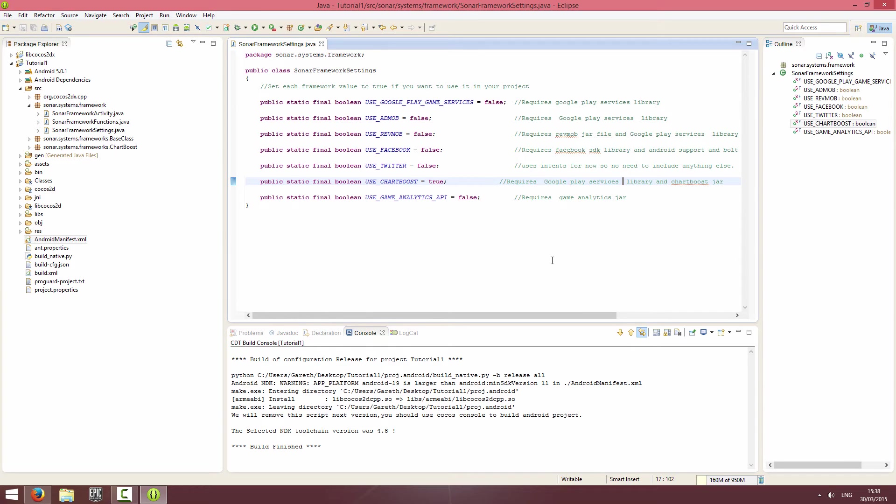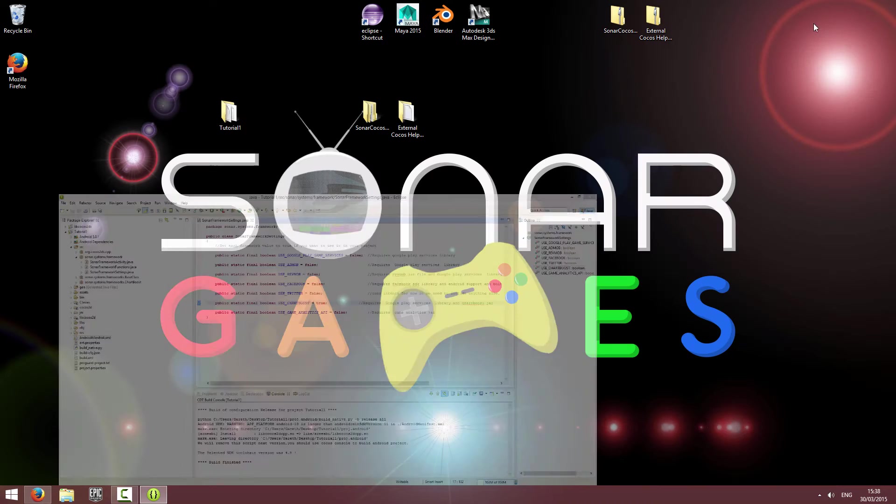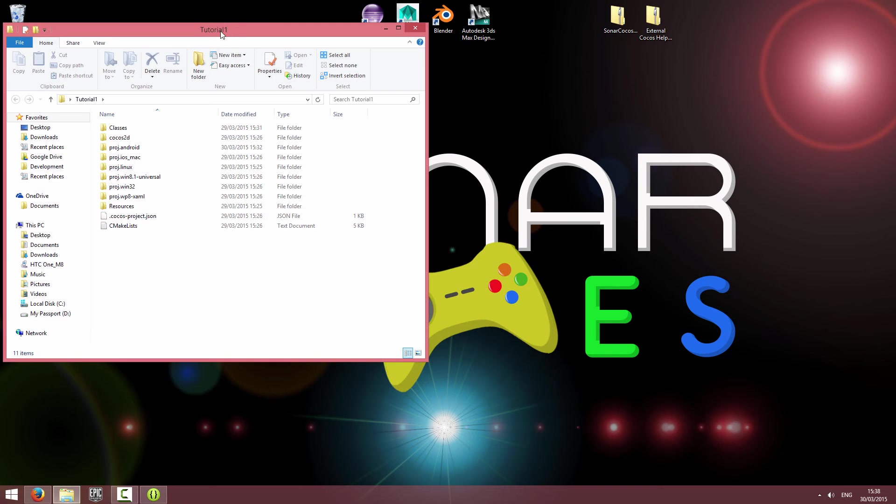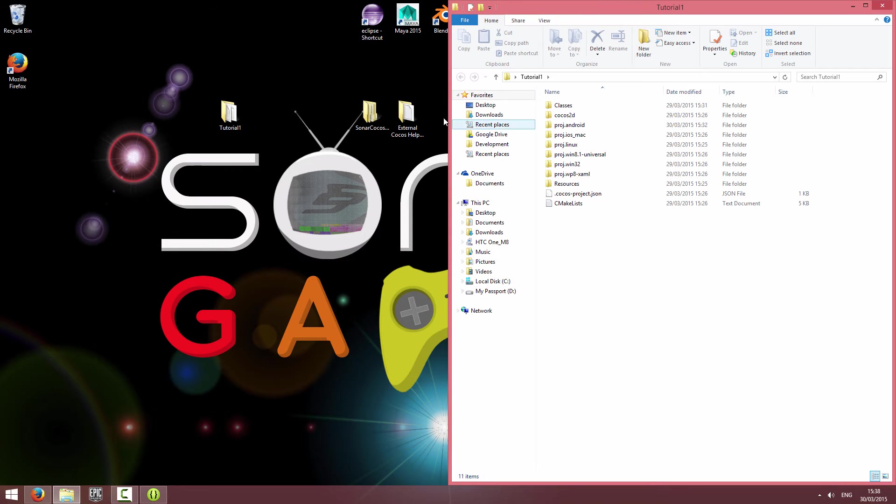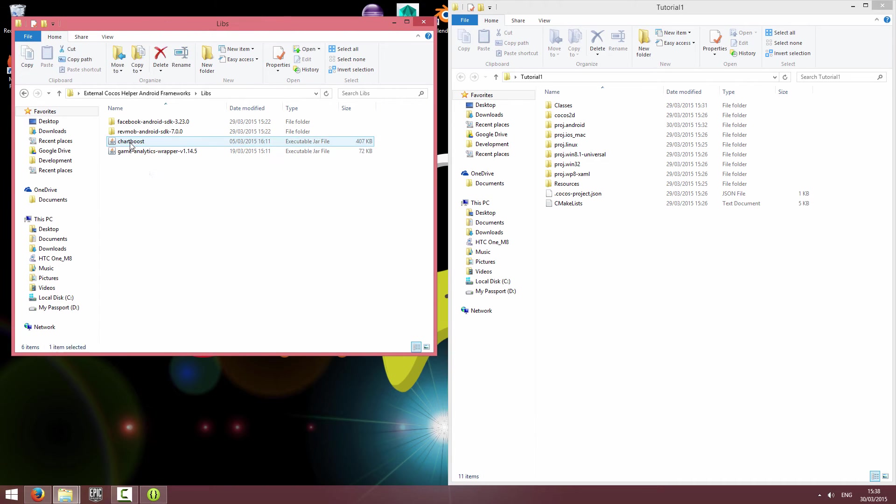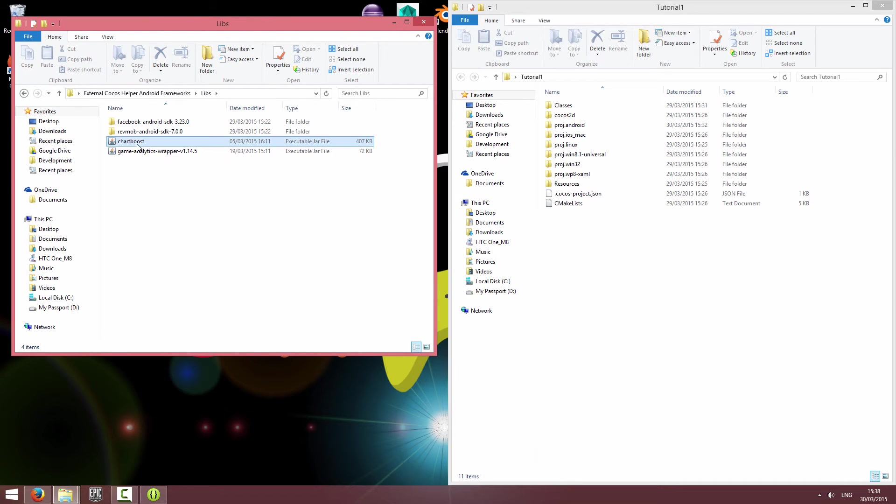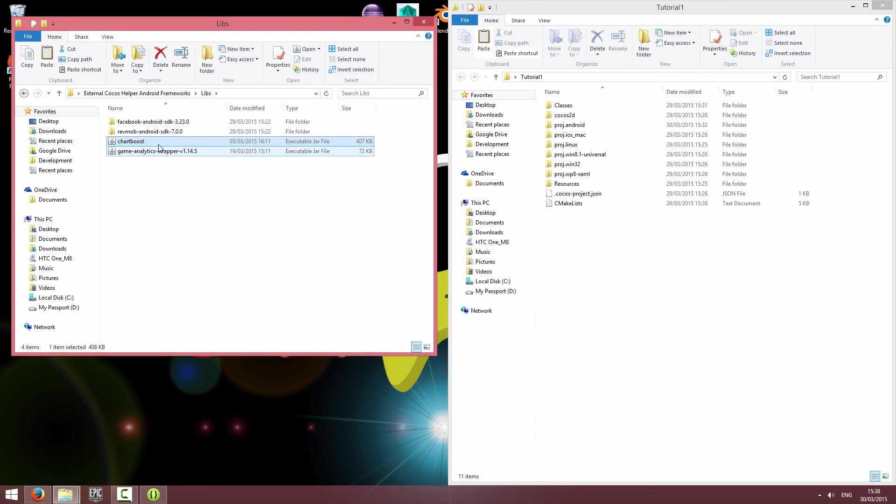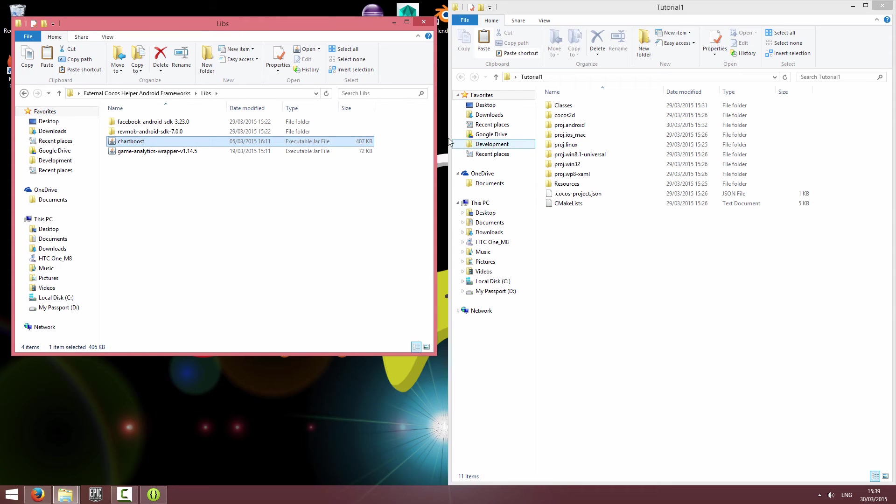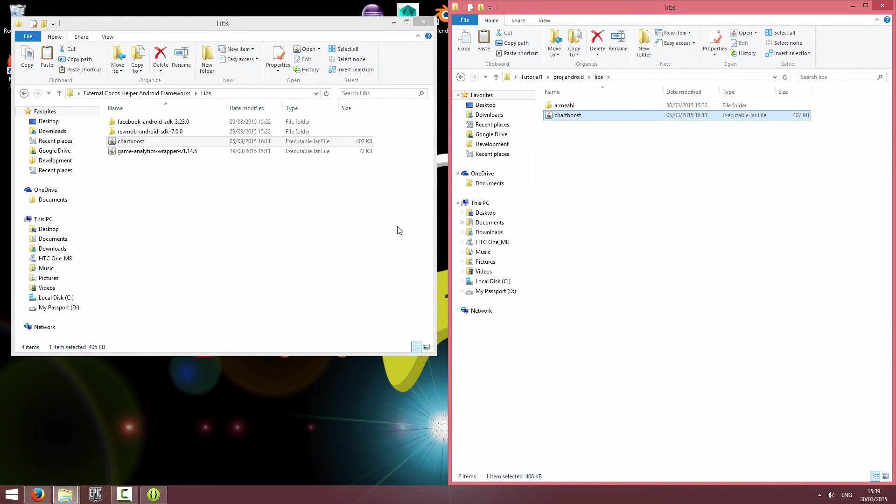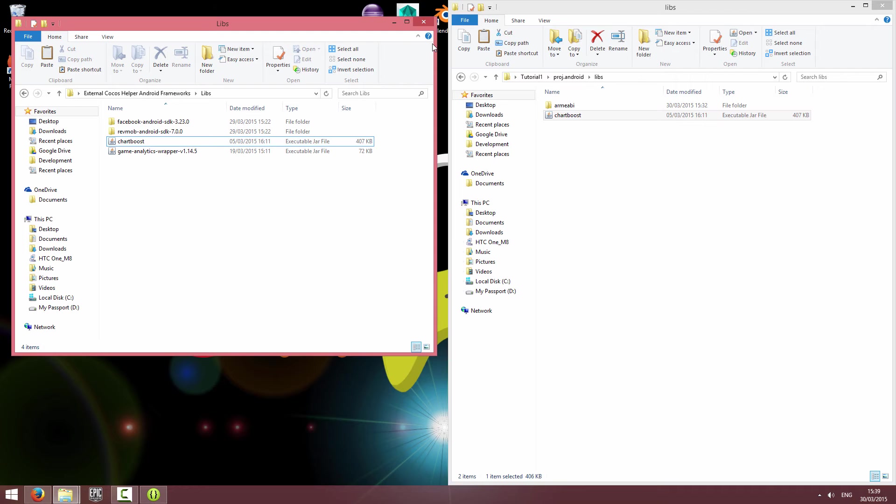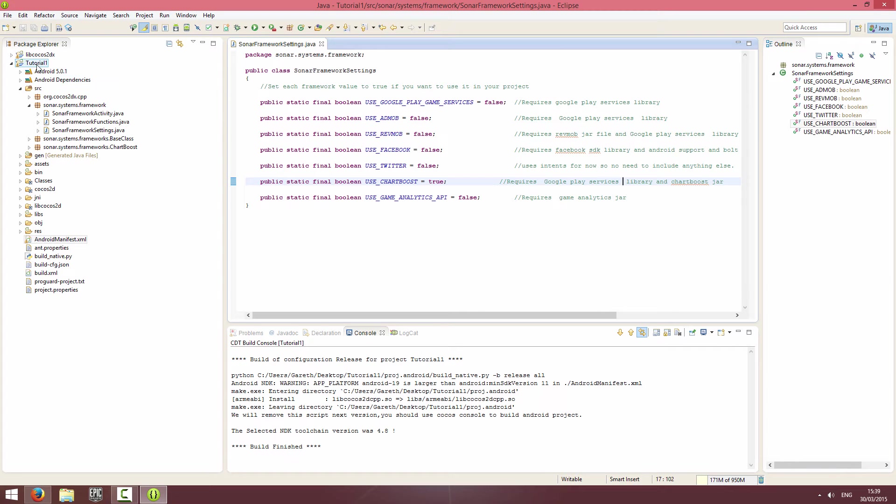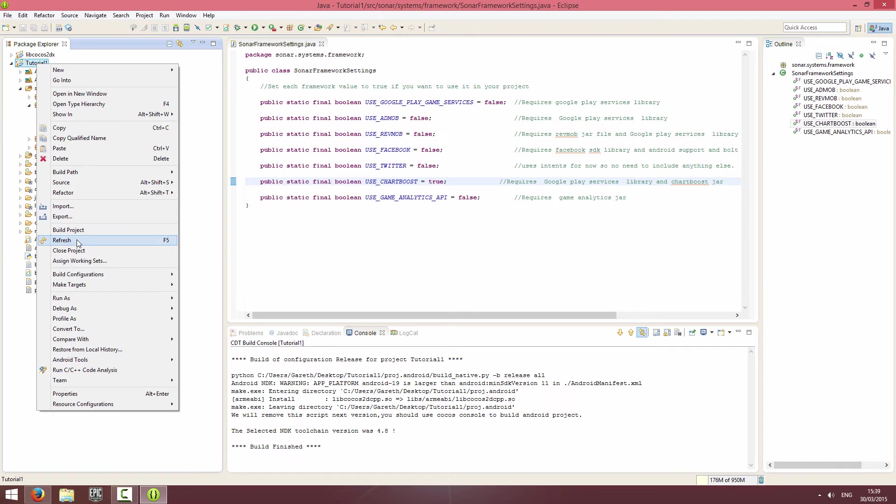The first thing we'll do is add the Chartboost jar file. Minimize your project, open up your project folder and the external Cocos Helper folder. If you go into libs, there's the Chartboost lib jar file that we've provided. It's the one we used when we wrote this, so it works, but it's always best to use the latest one. You can just copy it from there, go to your project Android folder and then into libs and paste it in there. Close both folders down.